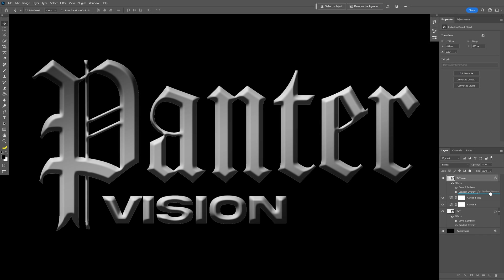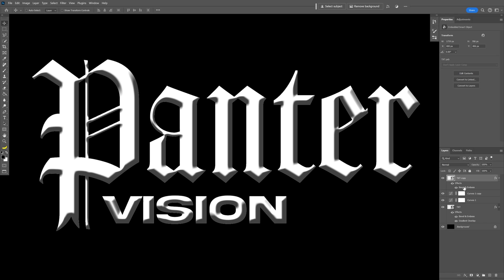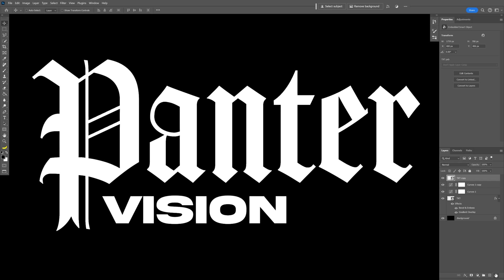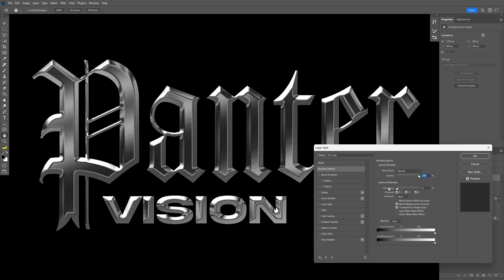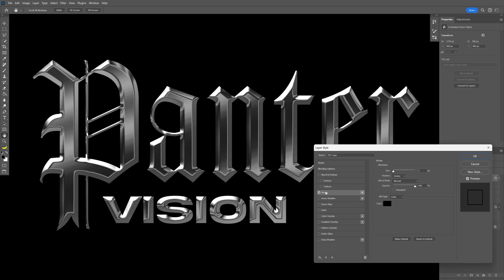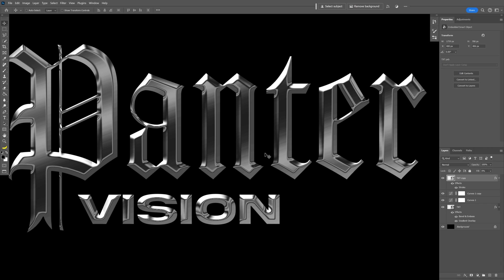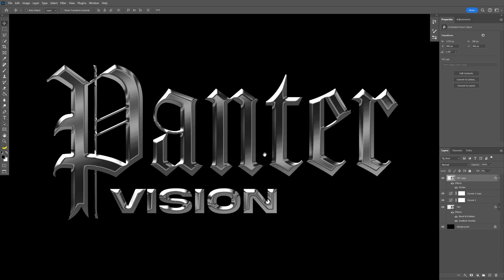I'm going to remove the gradient overlay, just drag and drop here to the bin. Also remove the bevel and emboss, drag and drop into the bin. Double-click on the layer and decrease the fill opacity. Activate the stroke, make sure the position is in the center, and I'm going to go with two. Now we don't have that anti-aliasing around.